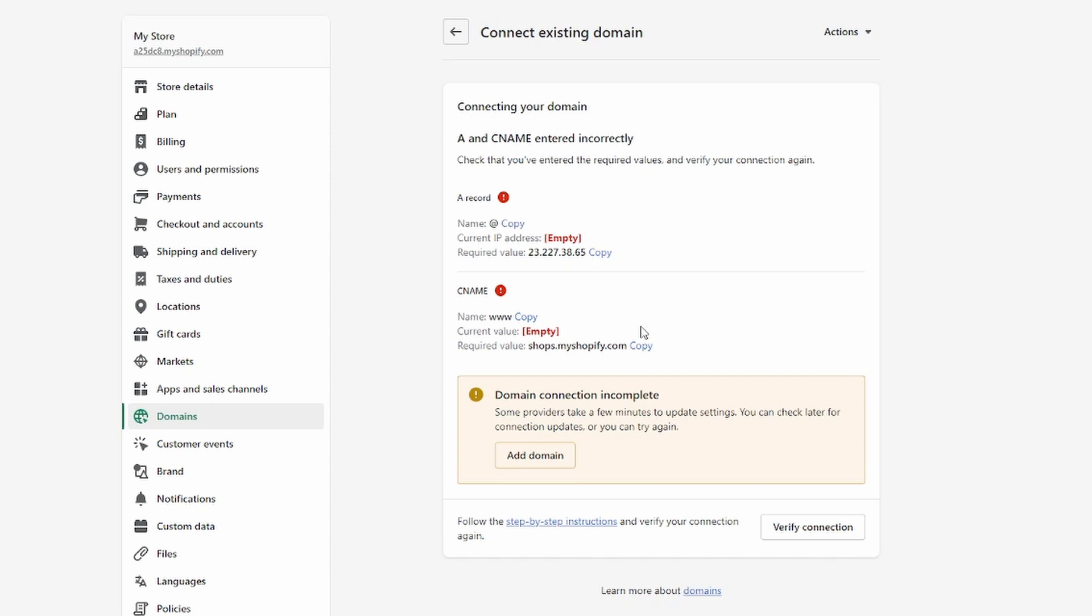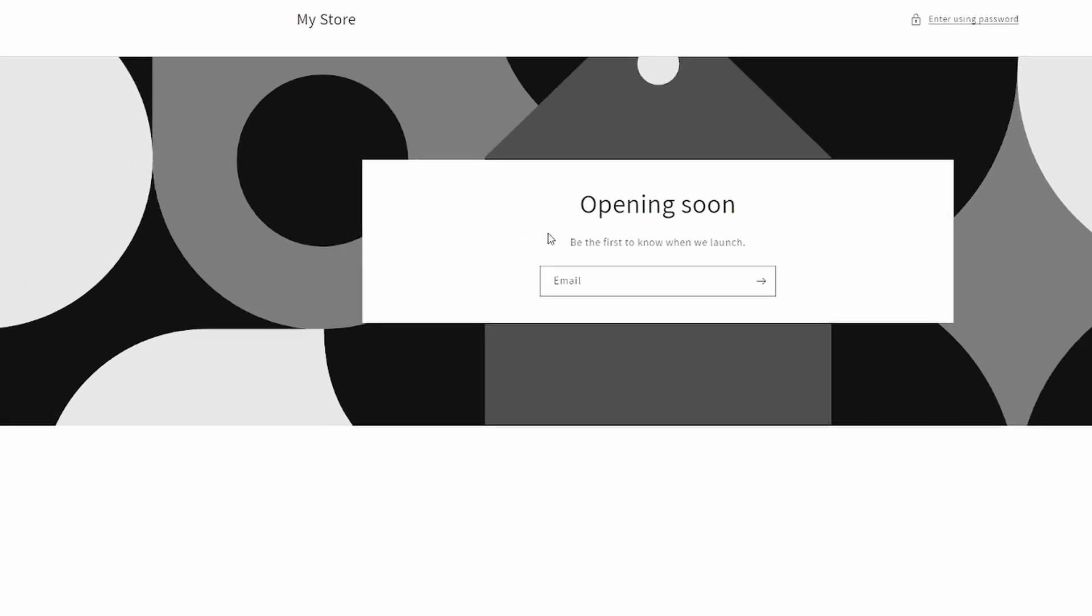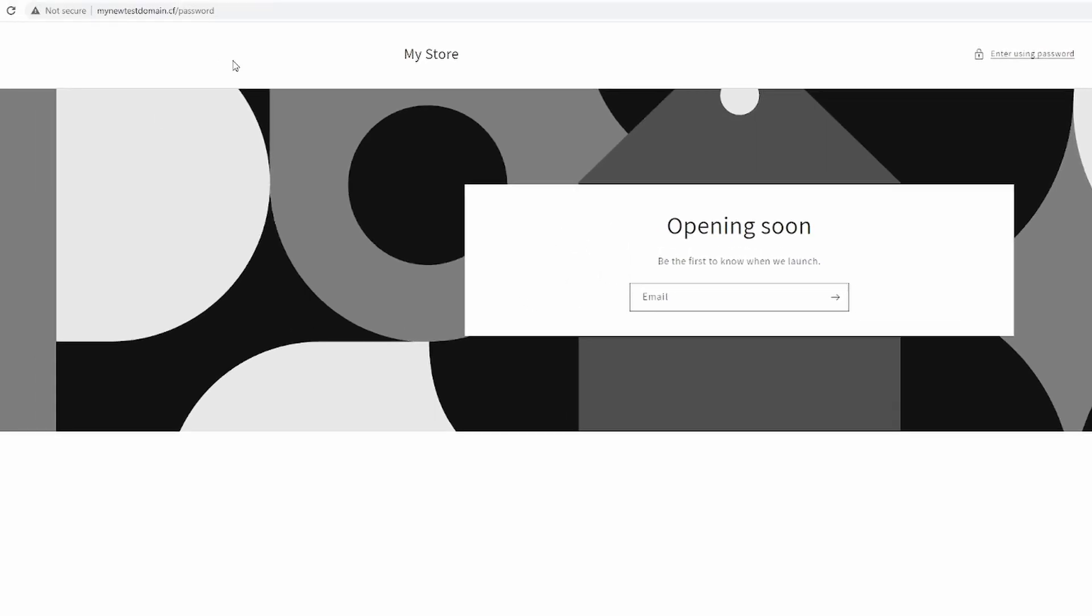I've just hit the Verify button once again, and as you can see, it's now been added to my store. When I head over to that domain, I land on the password protection page since I still have password protection enabled. But as you can see, it does work now.